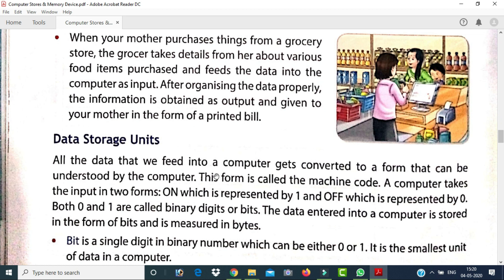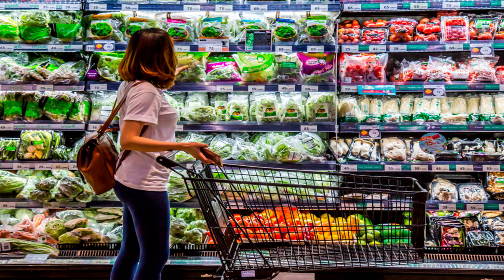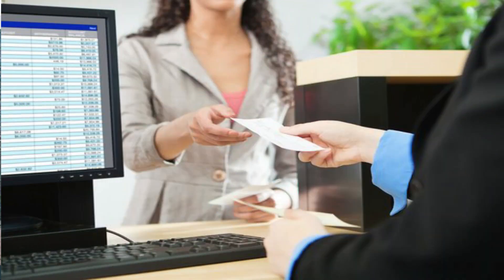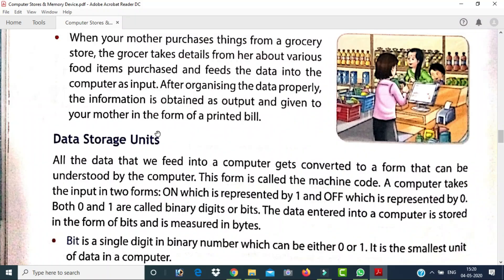Now let's look at another example to understand the difference between data and information. When your mother purchases things from a grocery store, the shopkeeper takes details about various food items. That data is created and fed into the computer as input. After organizing the data properly, the information is obtained as output and given to the customer in the form of a printout.